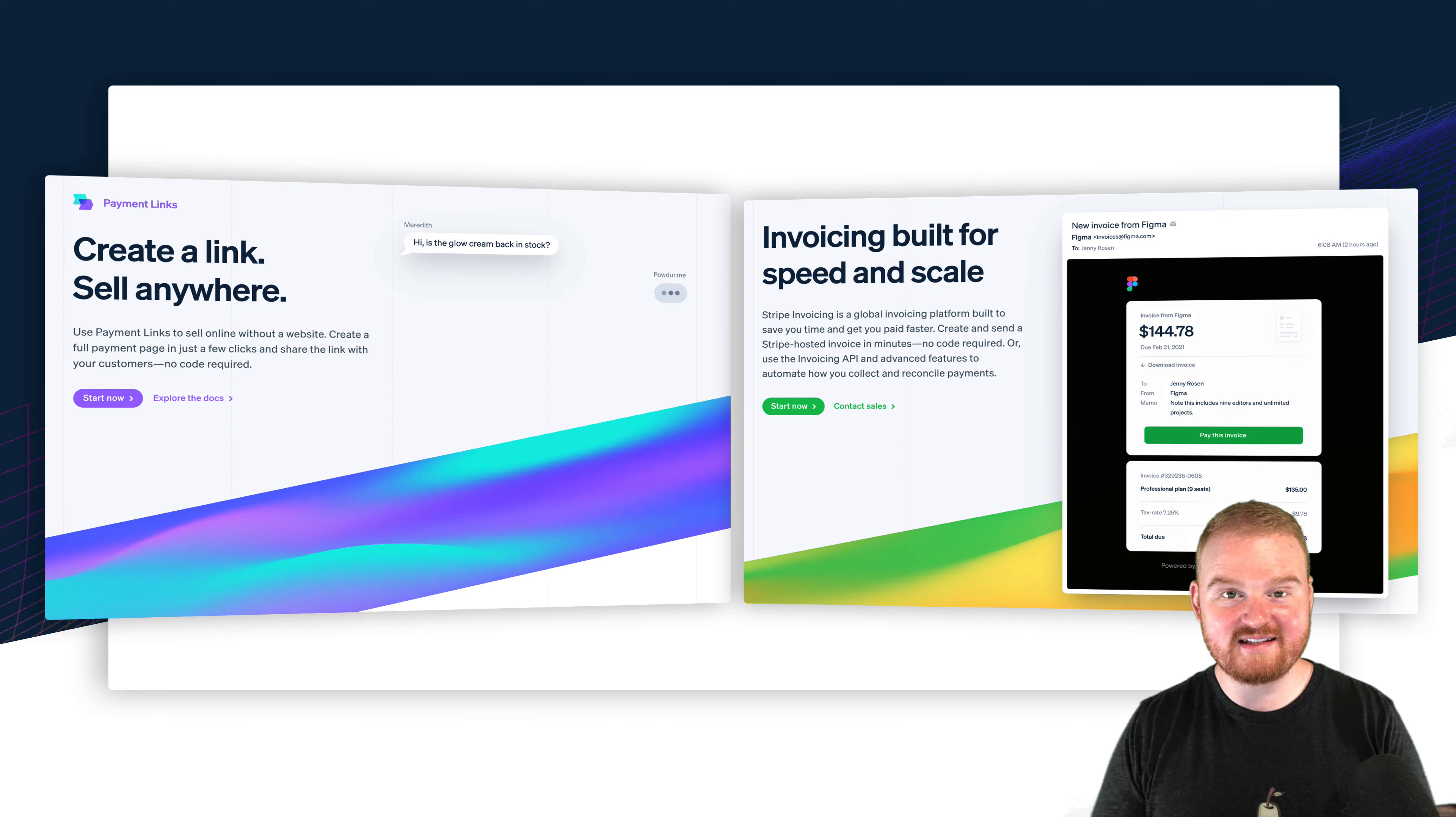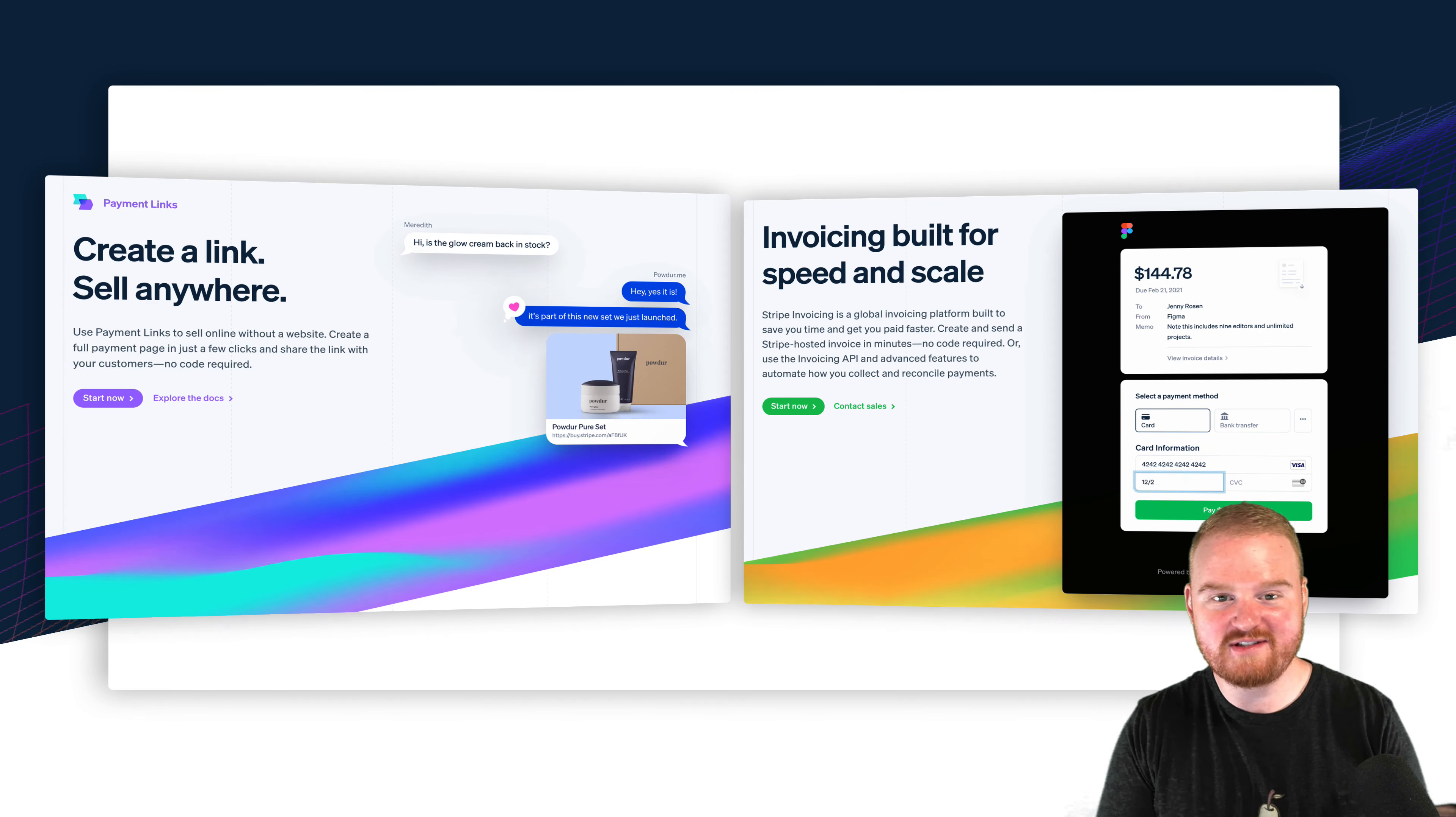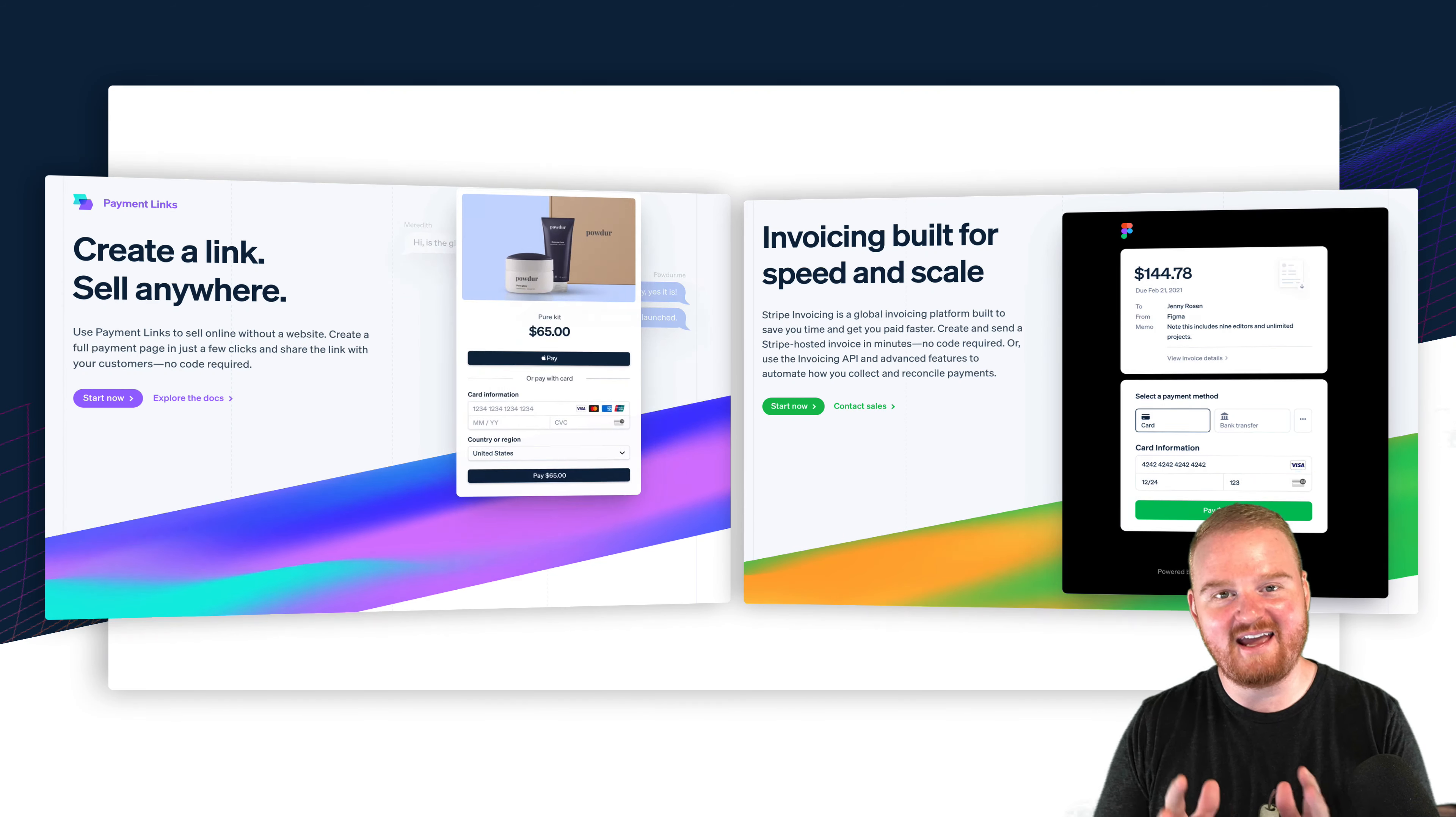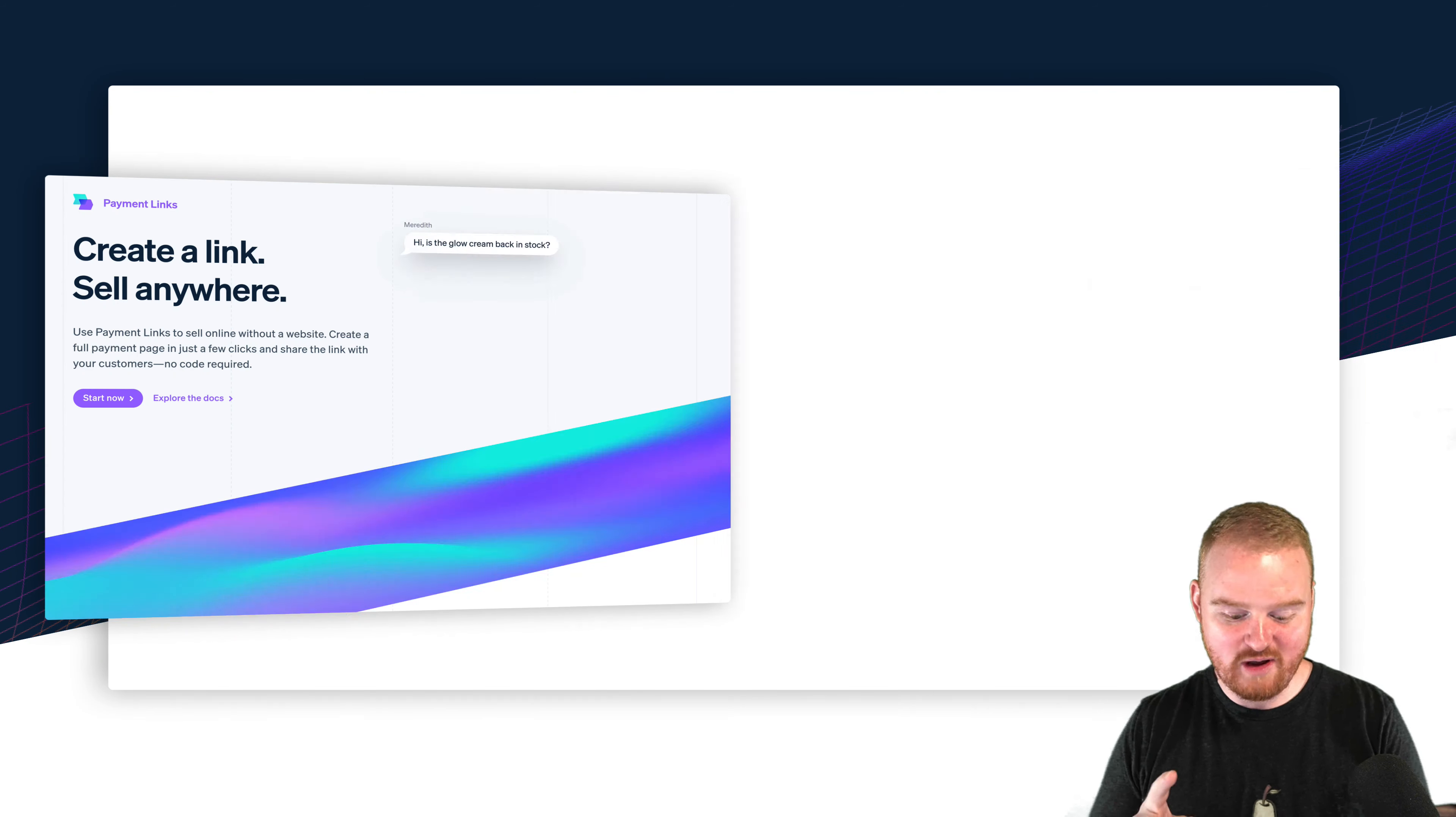There's a couple important things to keep in mind when you're deciding between a hosted invoice and a payment link. Do you have a specific customer in mind? Do you need it to be reusable and do you need a custom payment flow? So let's dig into each of those.